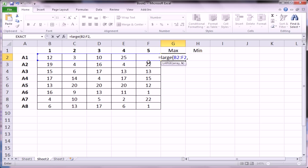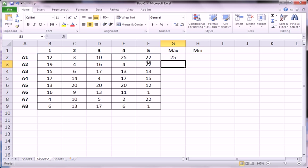We can tell it to get us the first largest number. In other words, the highest ranked number when sorted largest to smallest. And that is equivalent to the max function. And you see we get, in fact, 25.